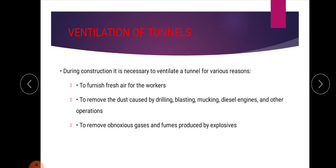During construction it is necessary to ventilate a tunnel for various reasons: to furnish fresh air for the workers, to remove the dust caused by drilling, blasting, mucking, diesel engines, and other operations, and to remove obnoxious gases and fumes produced by explosives. So ventilation is necessary to give fresh air to workers, remove dust, and remove poisonous gases.